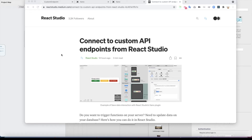In previous versions you always had to do everything through either a script or through the data sheets. But now if you have an API endpoint which, for example, sends an email or edits something in a database, you can simply call that custom API endpoint with a button click.